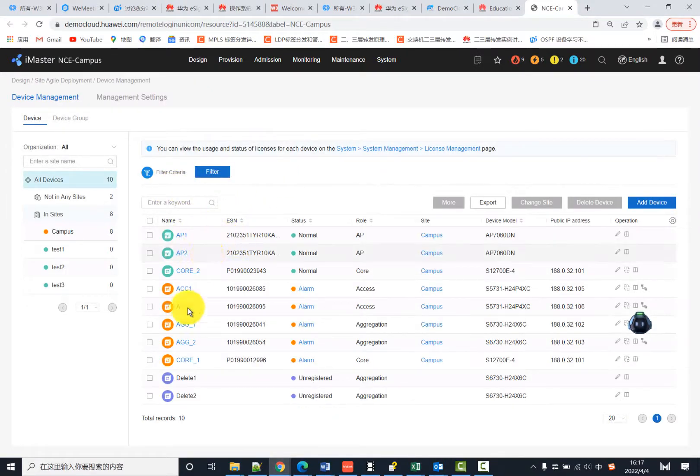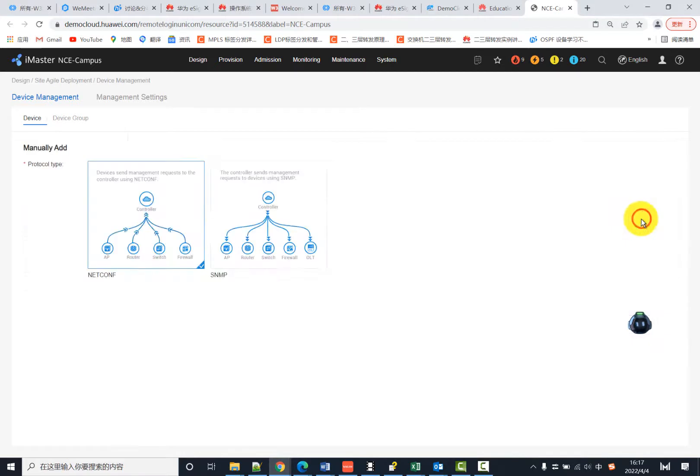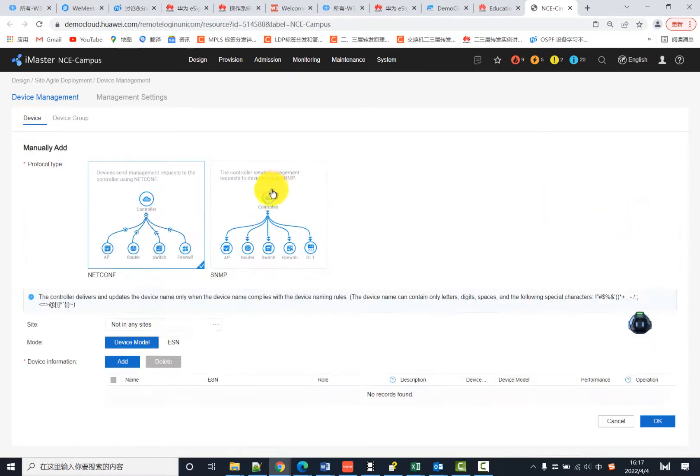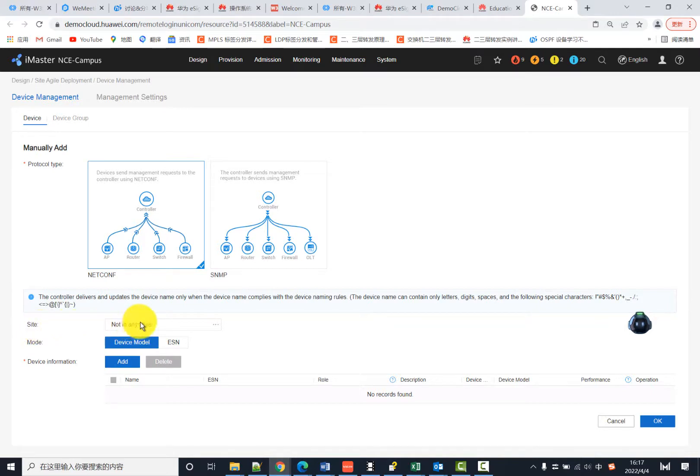To add a new device, click Add Device. You can choose different protocols; for this example, we choose NetConf. For site information, you can add this device to any site you created before.